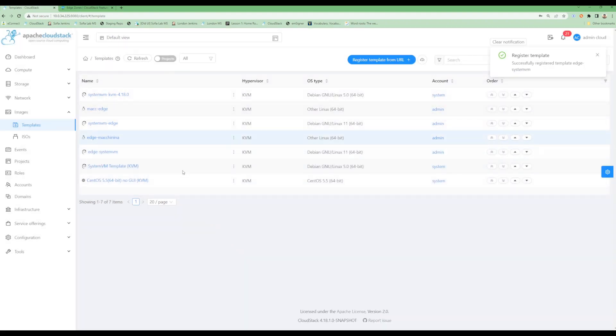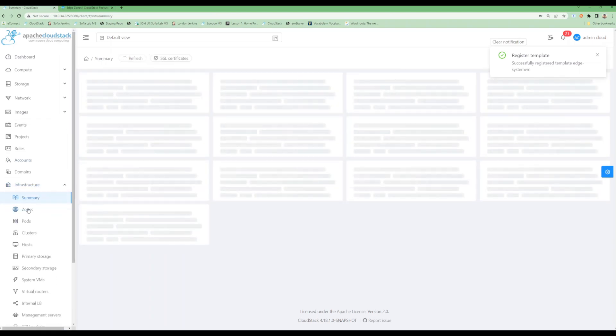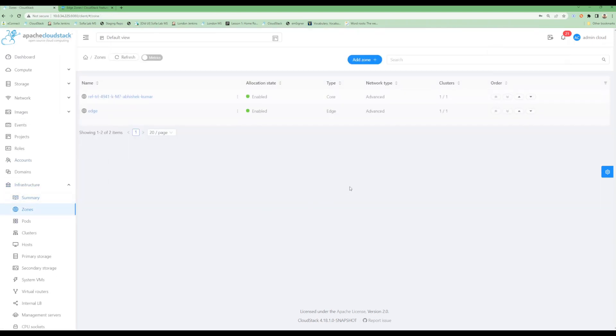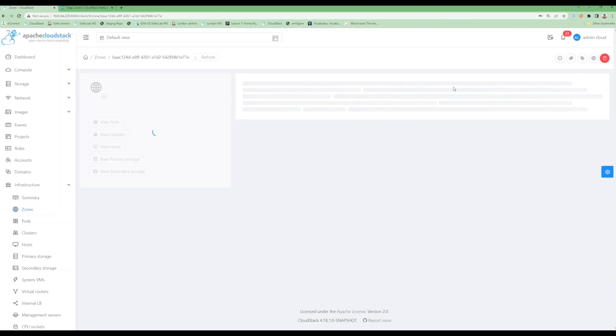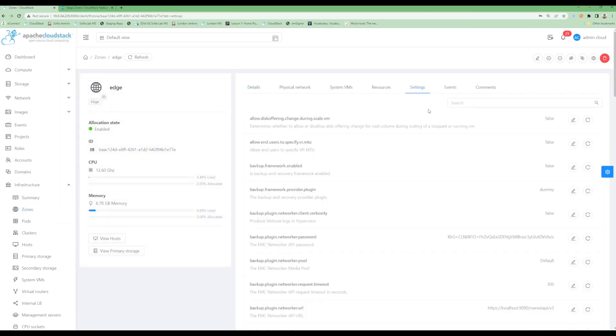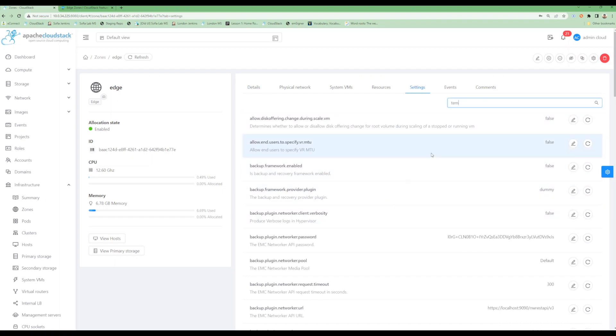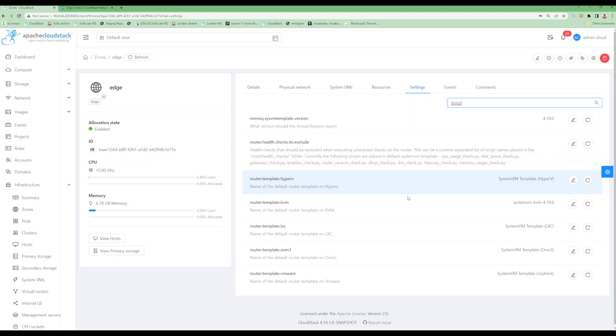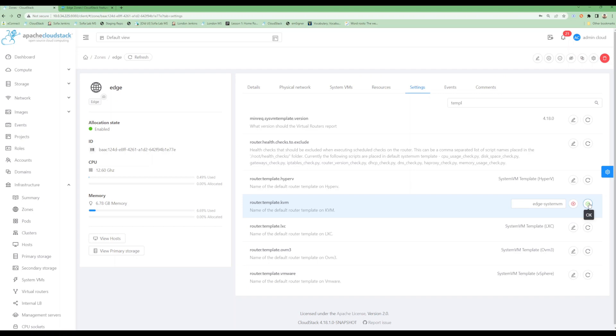Our template has been registered, but we also need to specify its name in the zone settings. We will go into our zone and its settings and specify the router template for KVM. We will change this to our newly registered template. That's it.